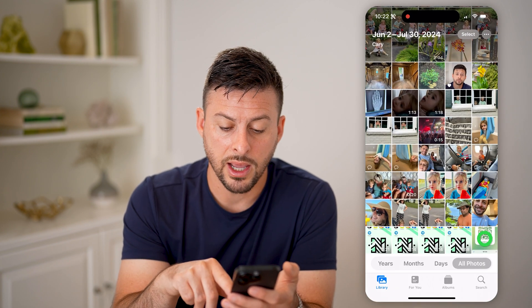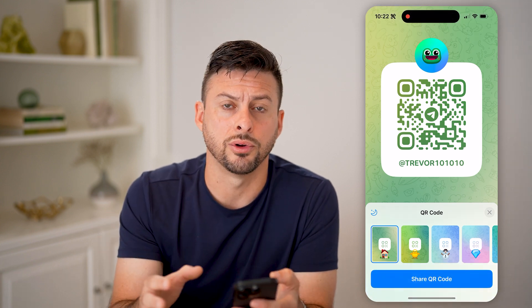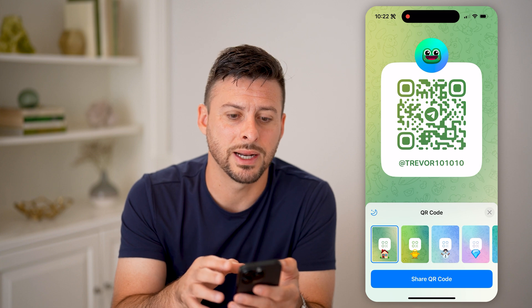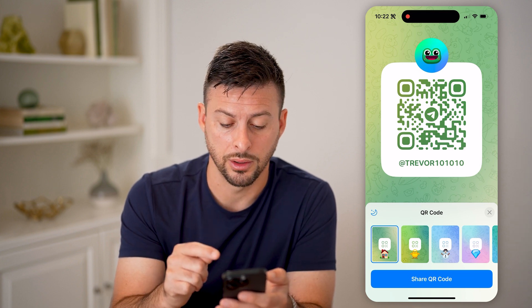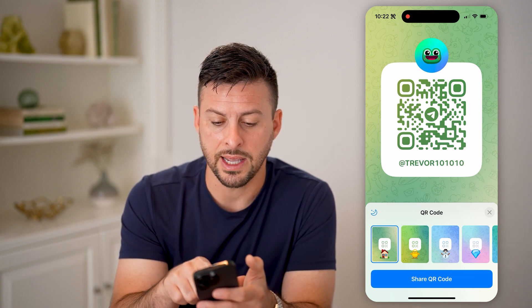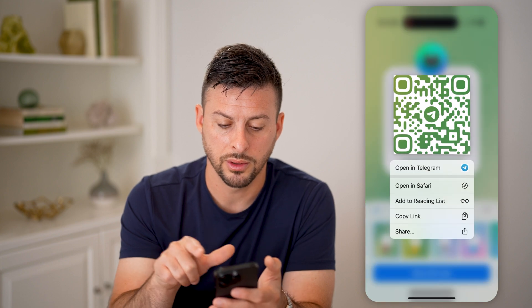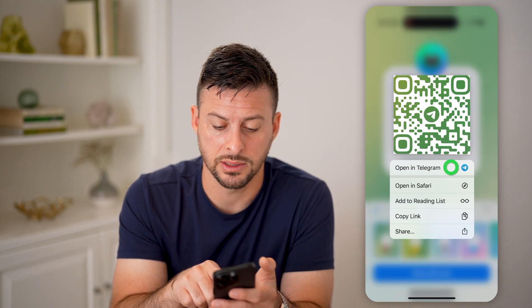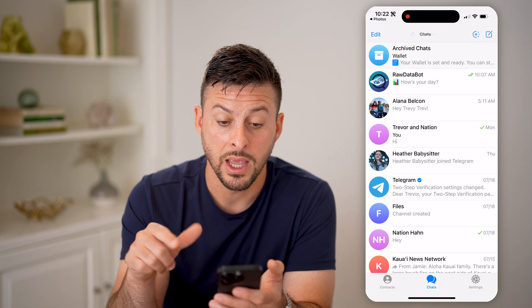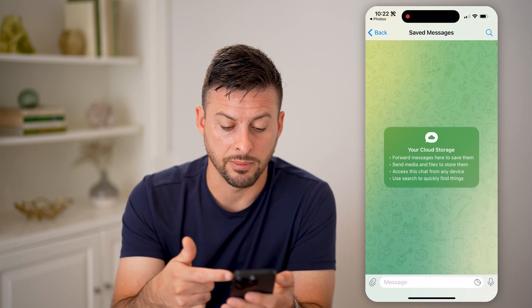I can open this up, and the nice thing is your iPhone, your Android, or even your computer will be able to recognize that this is a QR code. So all you have to do is tap and hold on the QR code, and you can see it says 'Open in Telegram.' So I can tap on it and it will immediately open it up in Telegram.